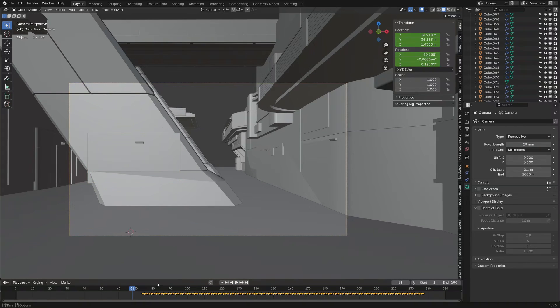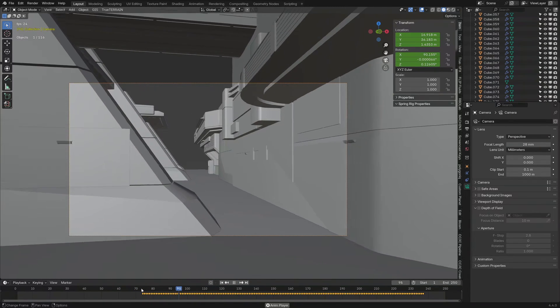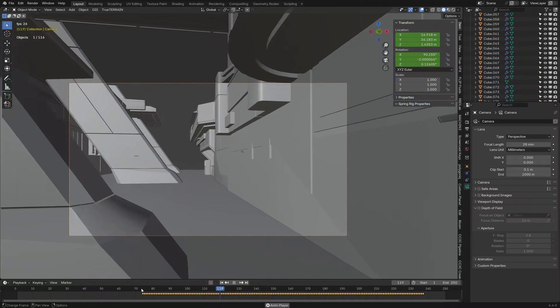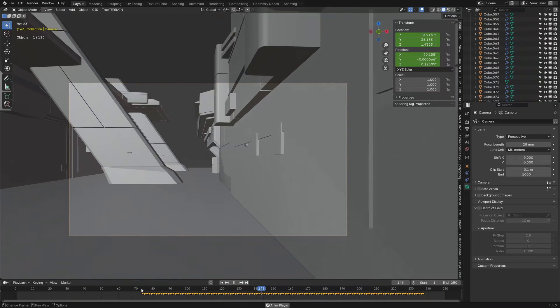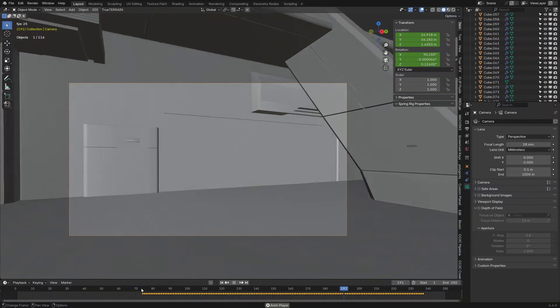If I press stop, select the camera. Look at that. We've now got keyframes. So, we have now animated the camera just by simply walking around.